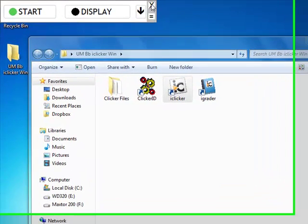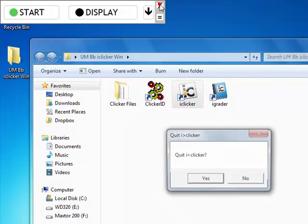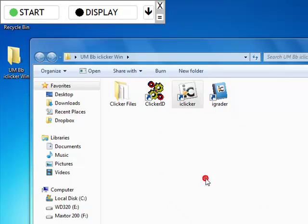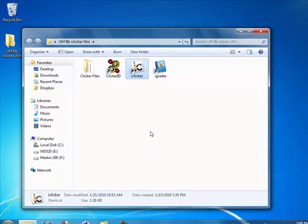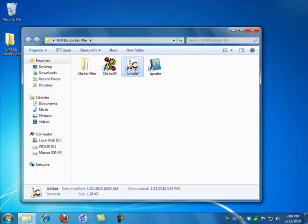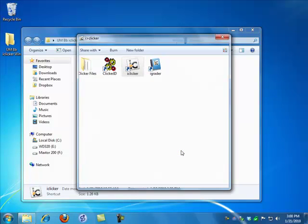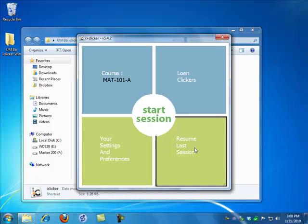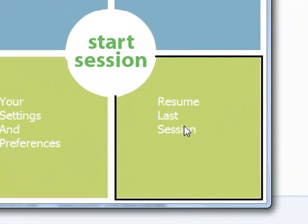And when I close iClicker, yes, I have ended that session. If I close it by mistake, I can always open iClicker, choose my course, and use this resume last session to continue on in the same session. Sessions are marked by date.